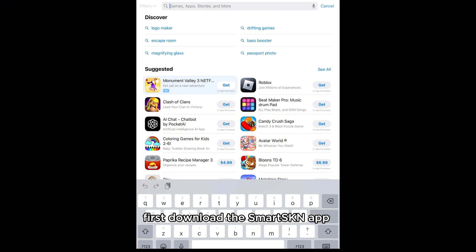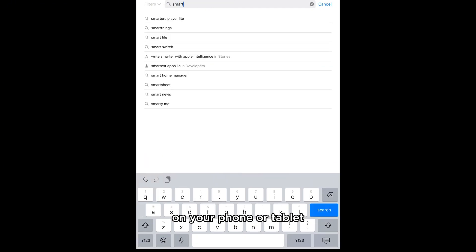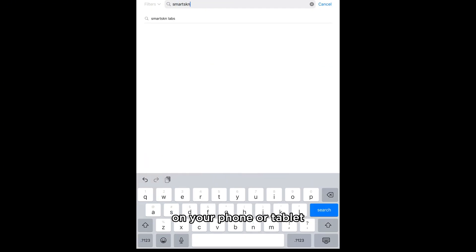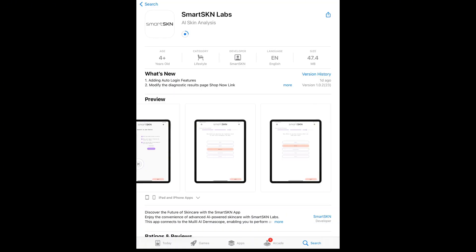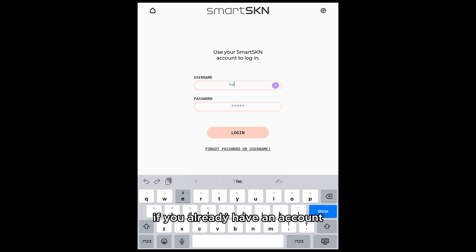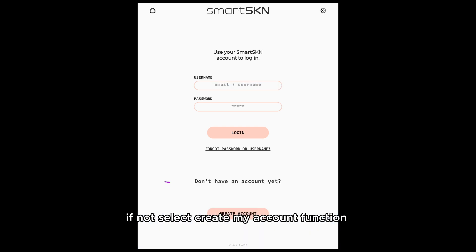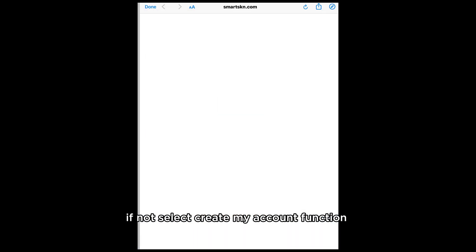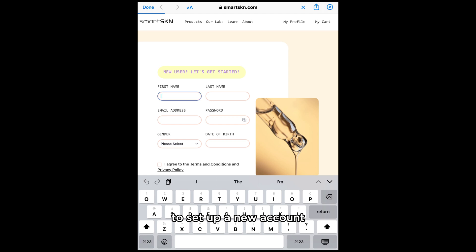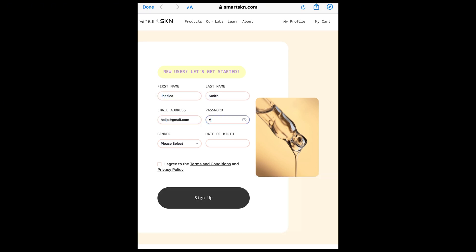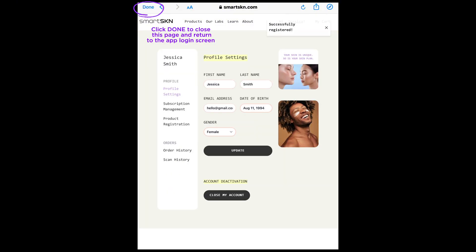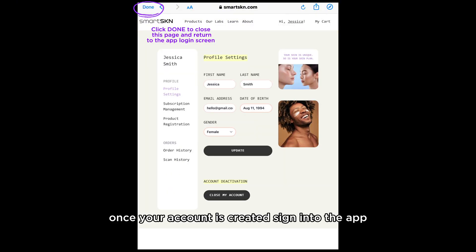First, download the Smart SKN app on your phone or tablet. If you already have an account, simply log in. If not, select Create My Account to set up a new account. Once your account is created, sign into the app.